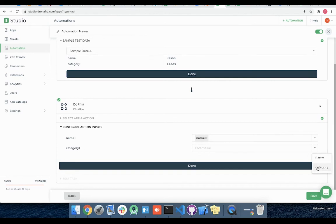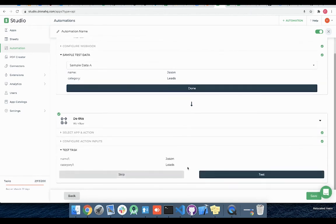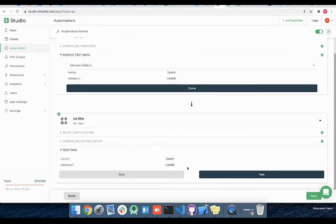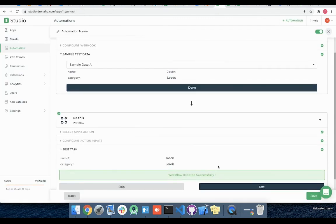Let me click on done and under test task option I can either skip or test this webhook automation. Let me click on test and once this workflow is executed successfully we will see a new entry in our sales sheet with name Jason under Leads category. So our webhook seems to be working fine. Let's give a webhook name and enable this toggle to make it live.